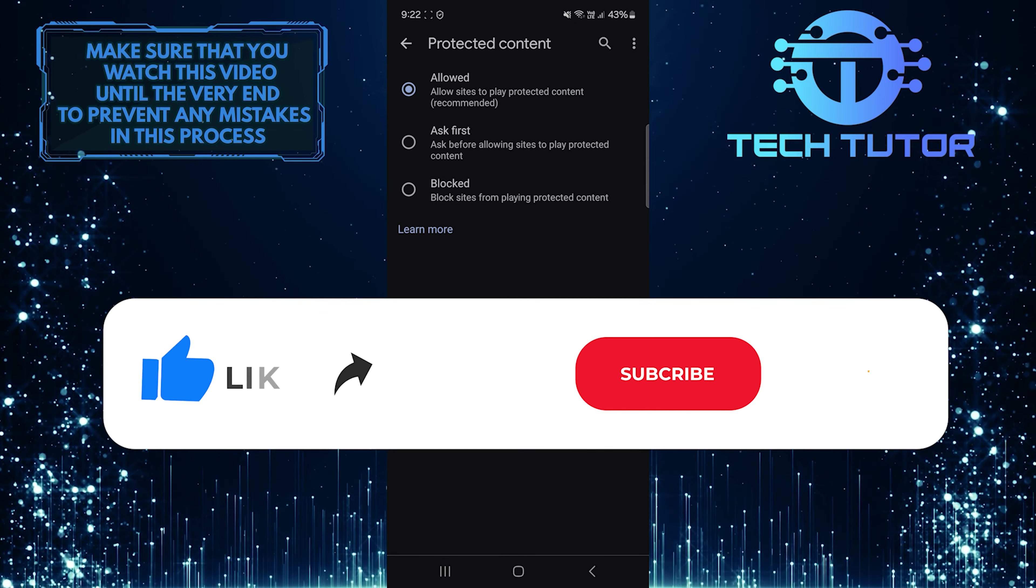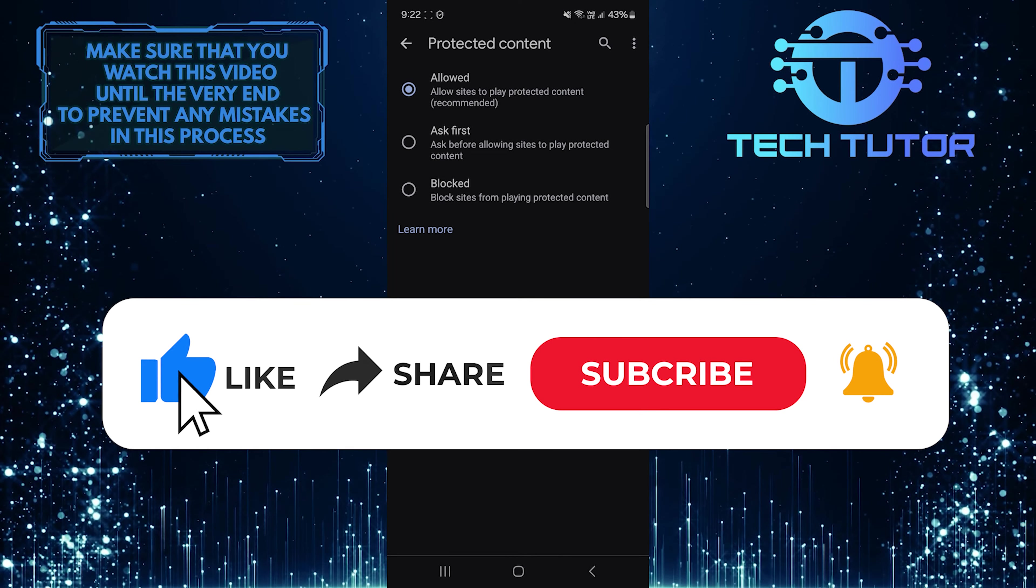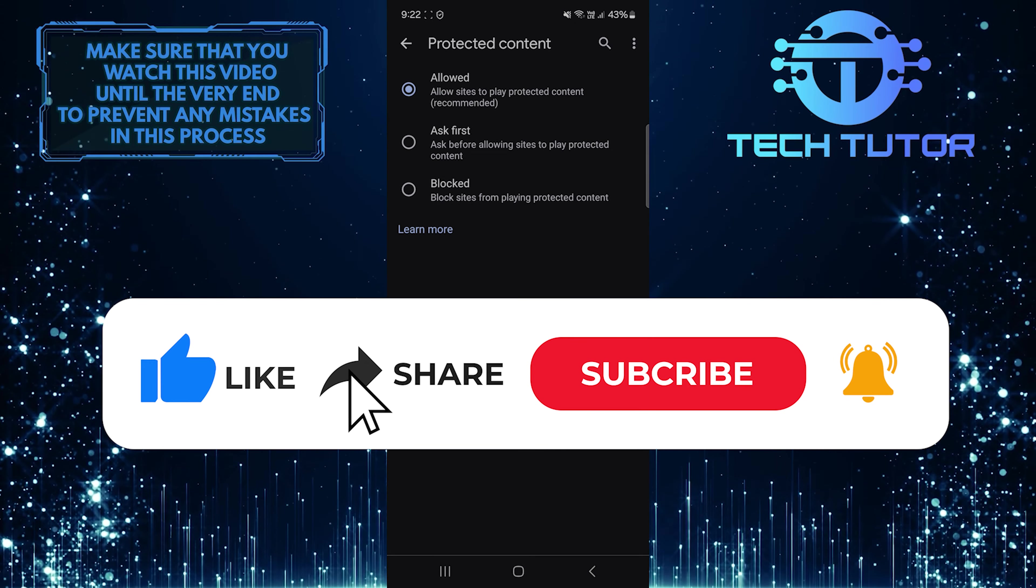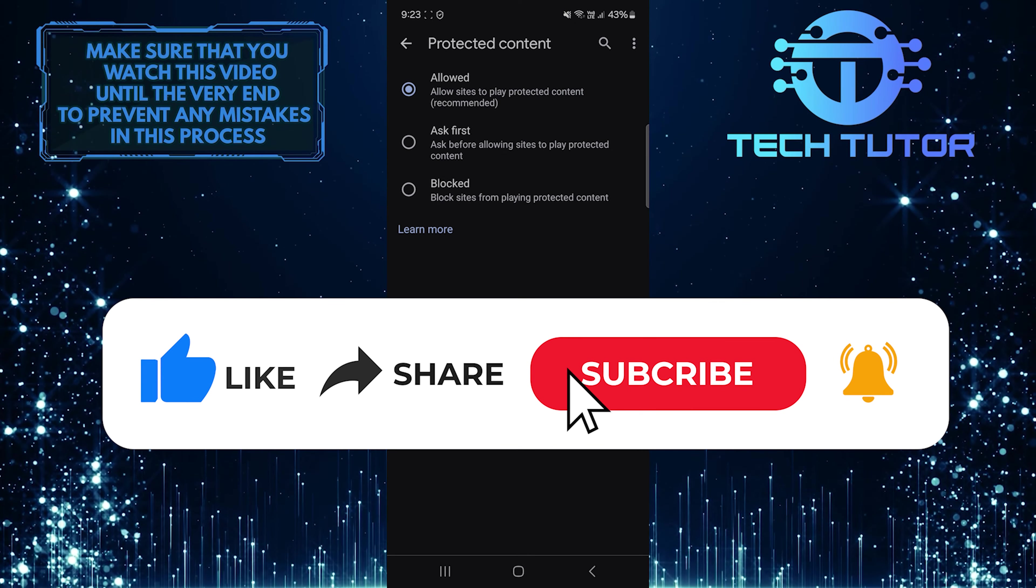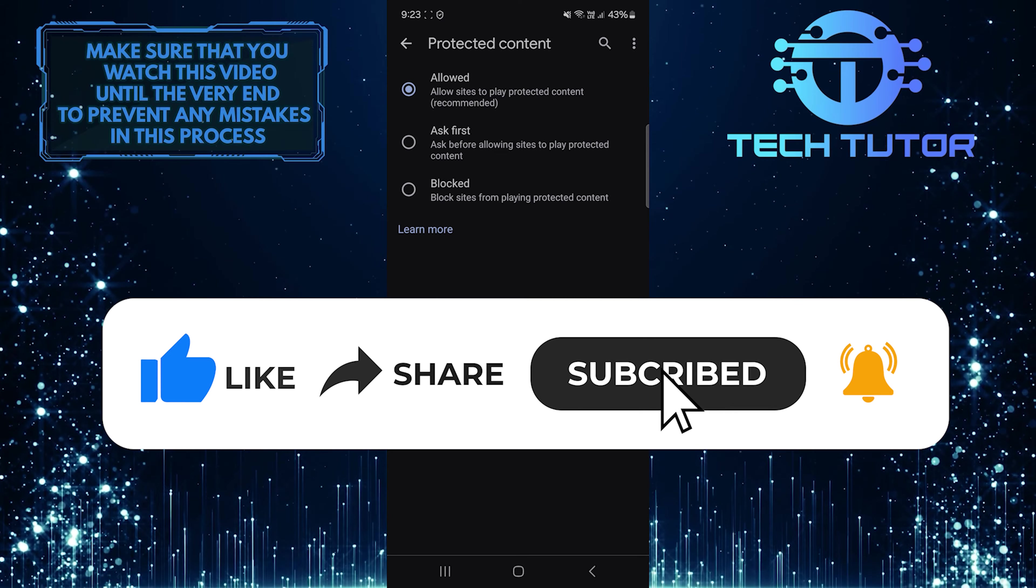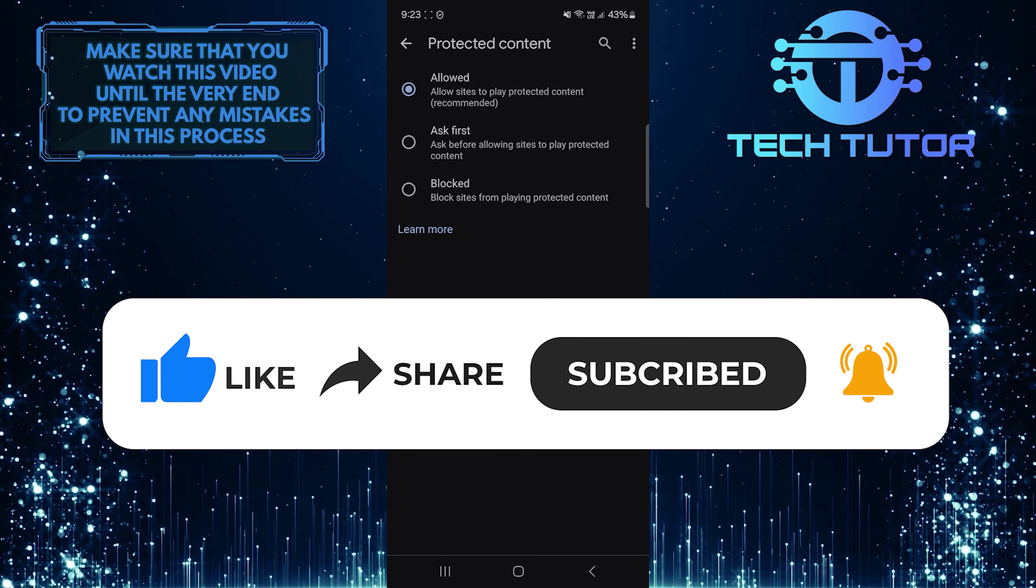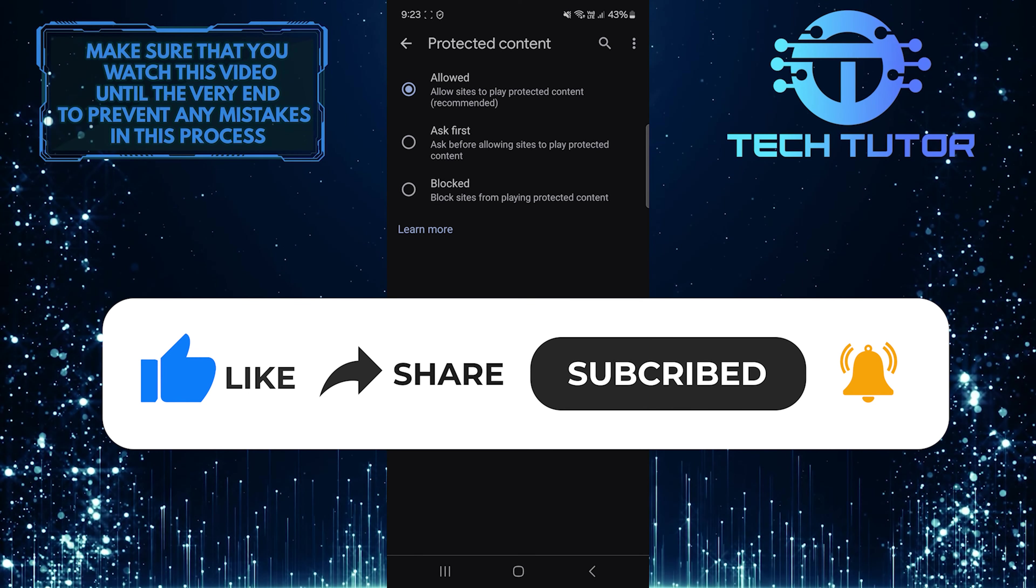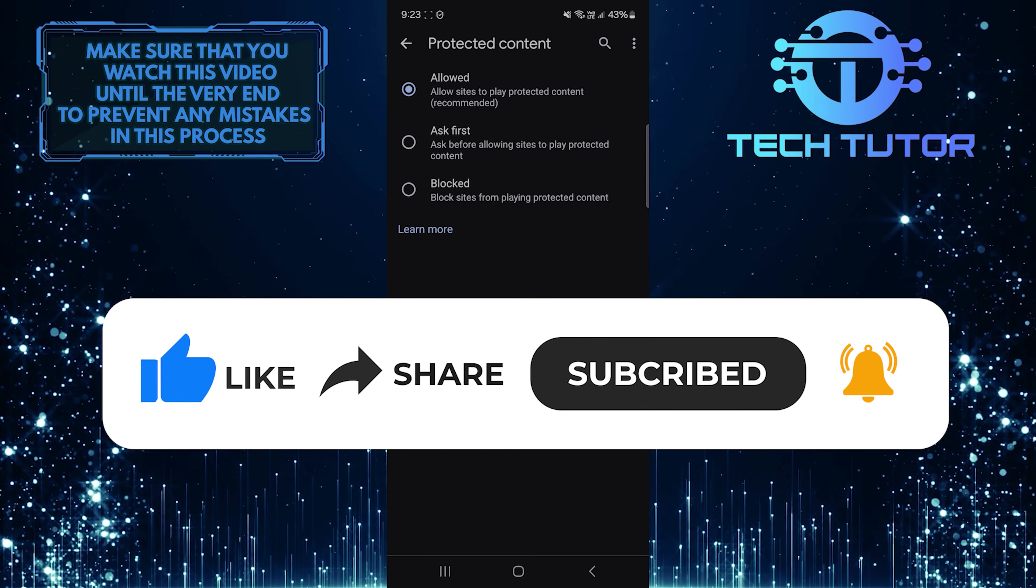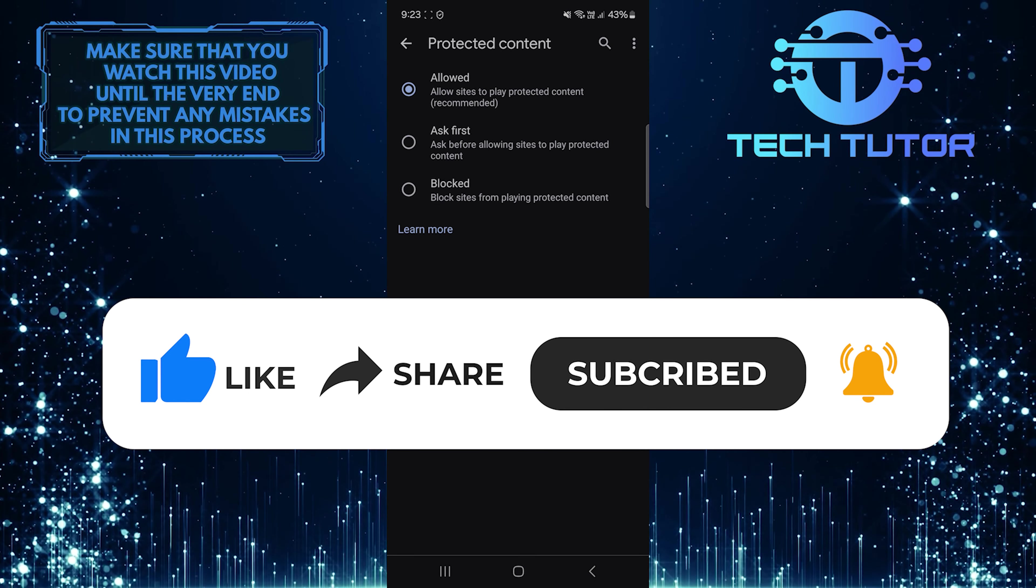And if this video helped you out, please give it a big thumbs up and subscribe to this channel for more tutorial videos like this one. Thank you so much for watching and have a good day.